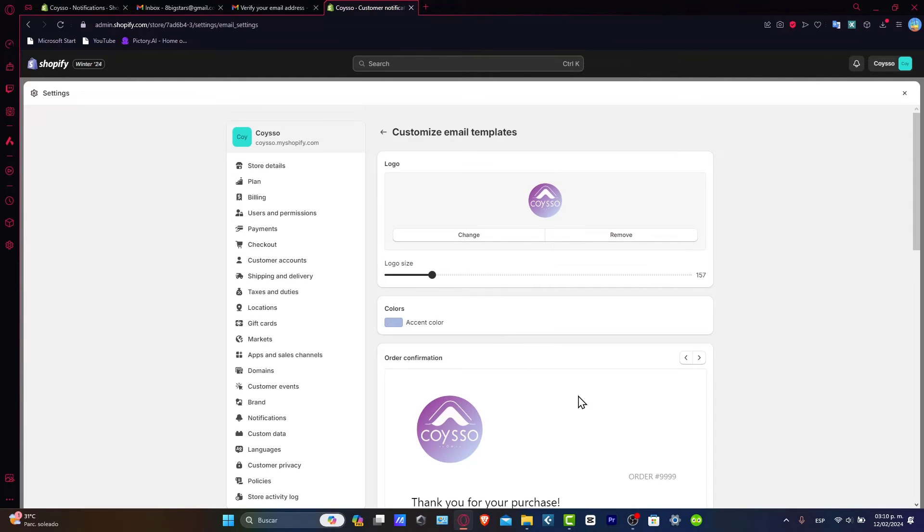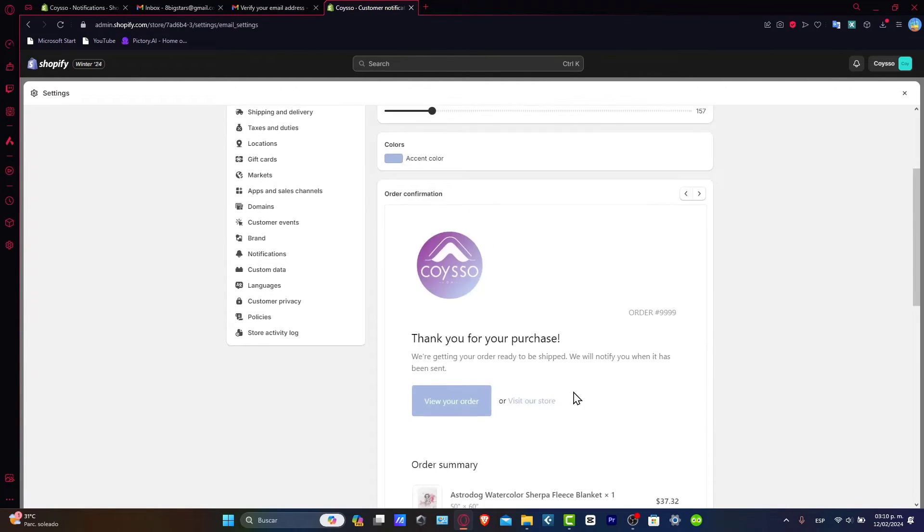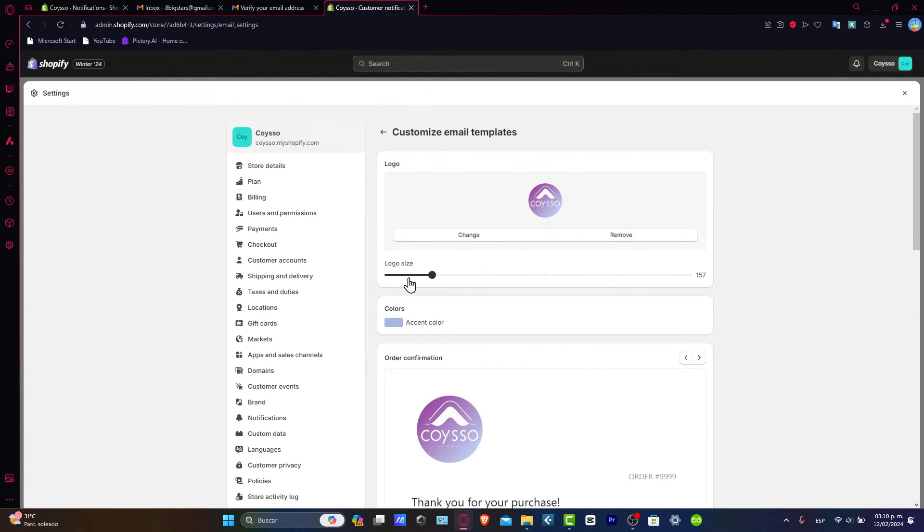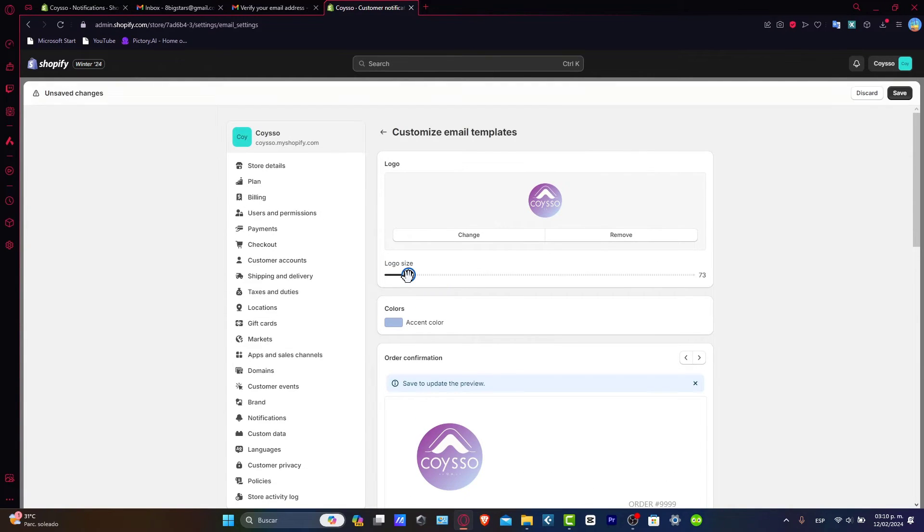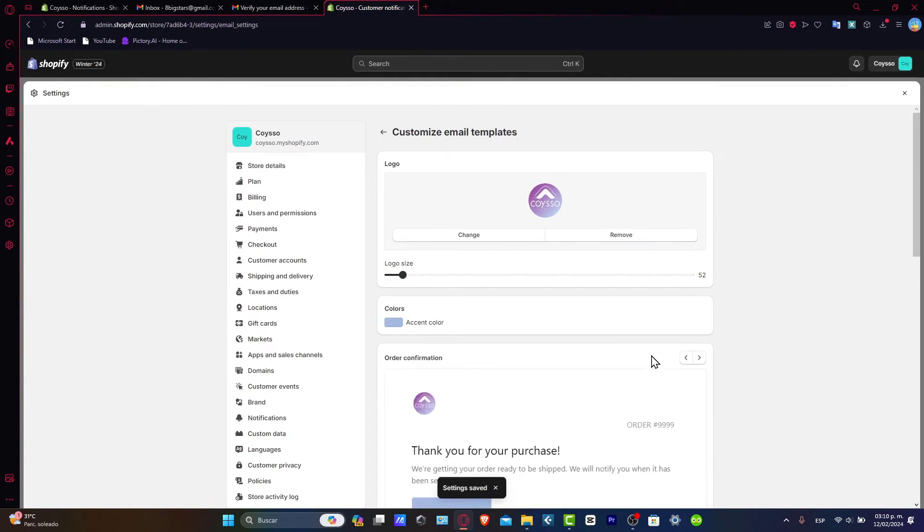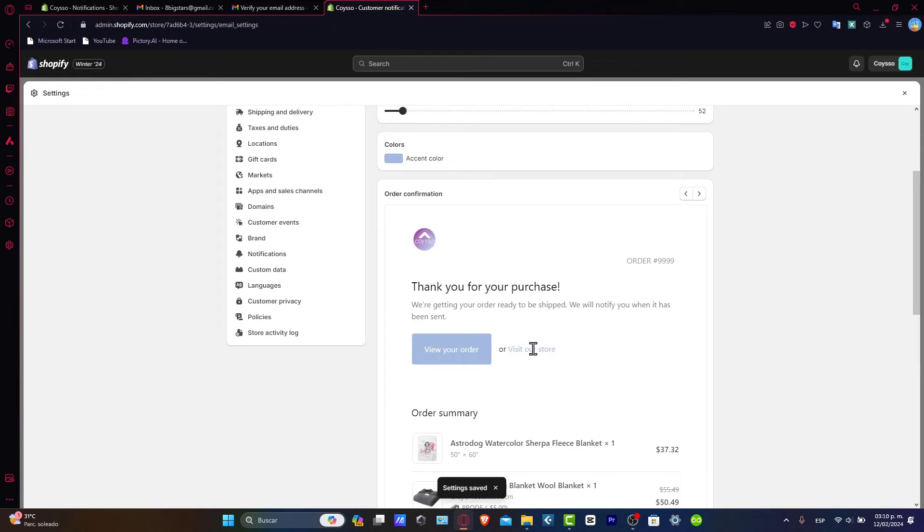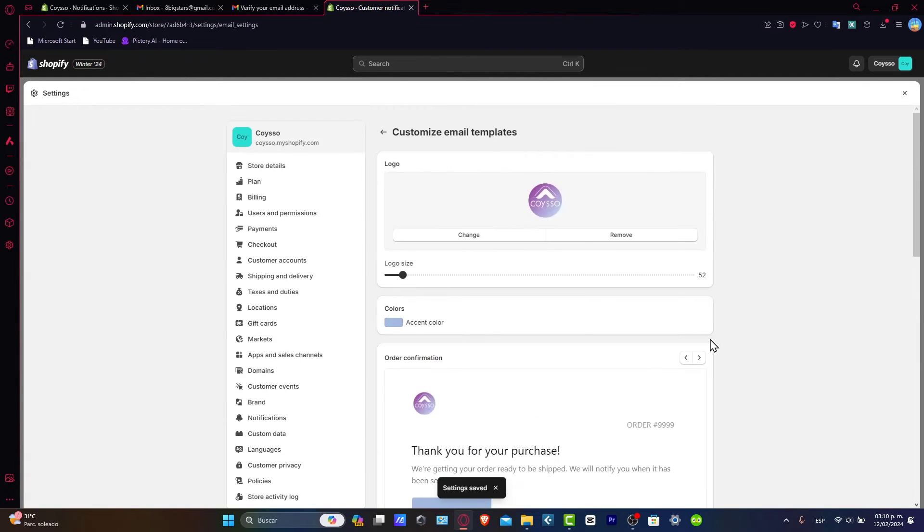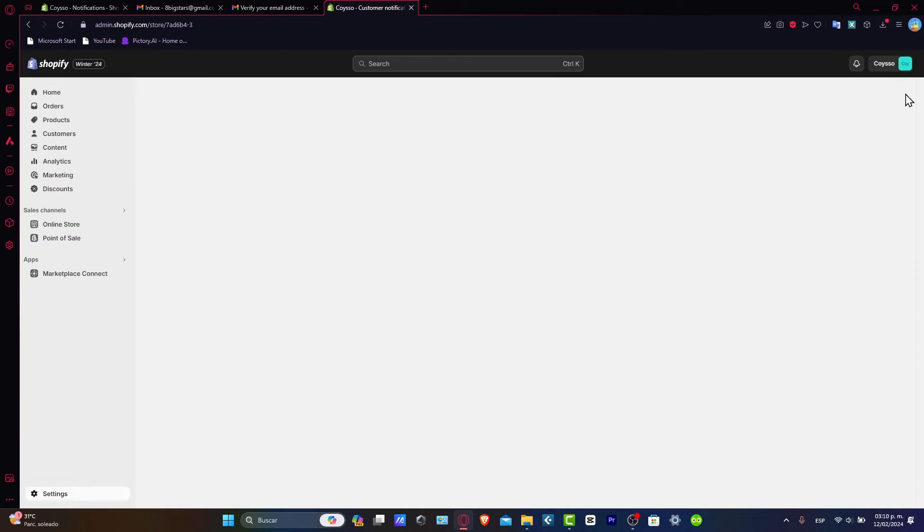Here is the element already set up. As you can see, it doesn't look bad. I'm going to make my logo size a bit smaller, save it, and check out how it looks in my order confirmation.